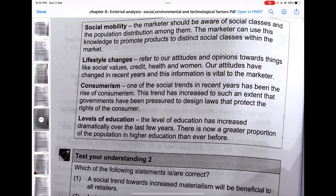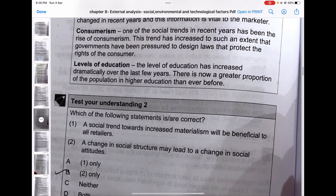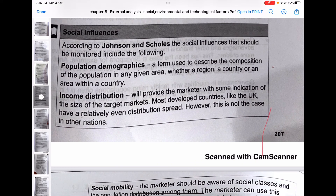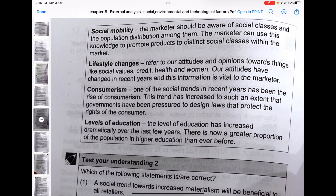Social mobility: the marketer should be aware of social classes and population distribution among them, and use this knowledge to promote products to distinct social classes. Lifestyle changes refer to our attitudes and opinions towards things like social values, credit, health, and women — our attitudes have changed in recent years. Consumerism means people have increased their buying levels. Levels of education have increased dramatically. Johnson and School identified these social influences: demographics, income distribution, social mobility, lifestyle changes, consumerism, and levels of education.